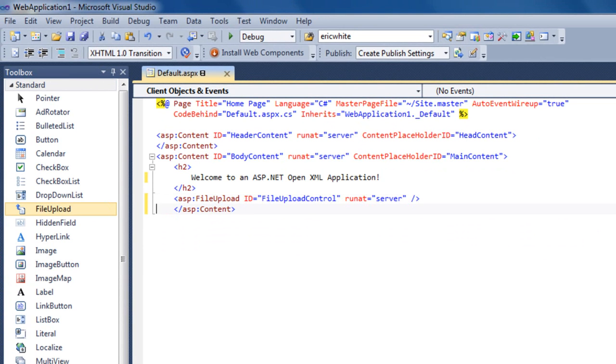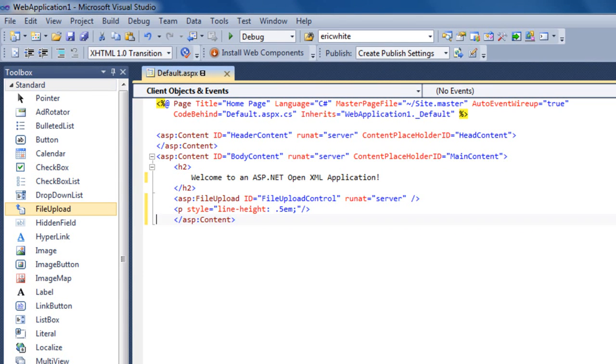Now before I insert my next control, I'm going to insert a paragraph with a line height of .5em just to give a little bit of spacing between these controls. Now I'm going to add a Label control.